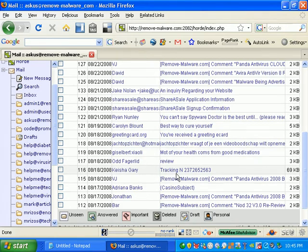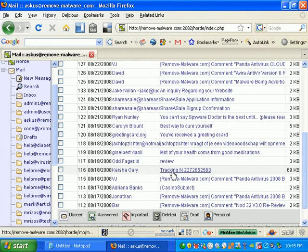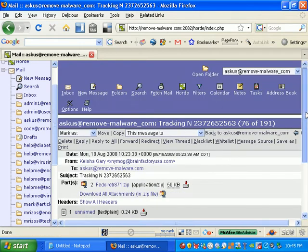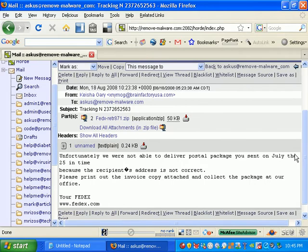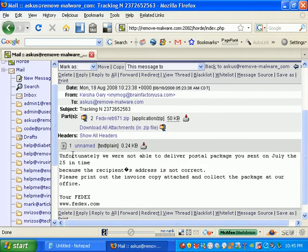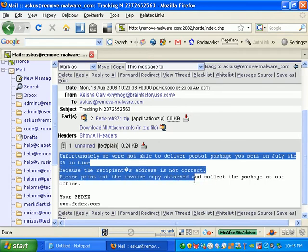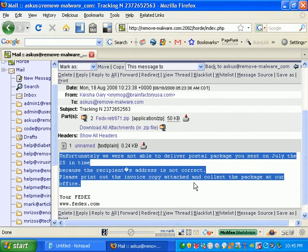Here's one right here from Keisha Gary, tracking number. And if I take a look at this, it's some stupid fake message saying they couldn't deliver my package.